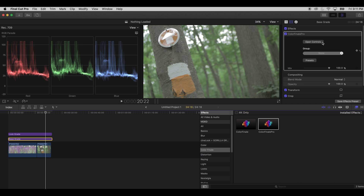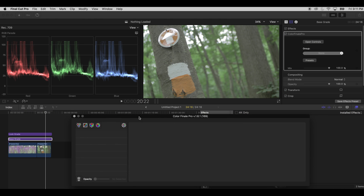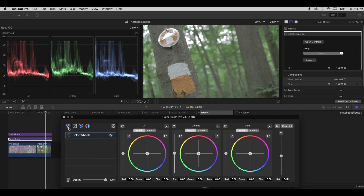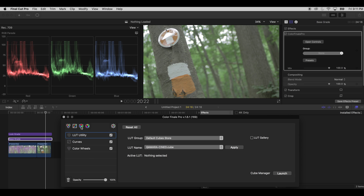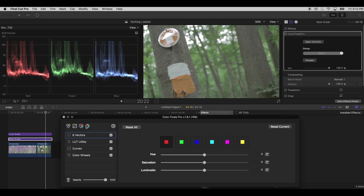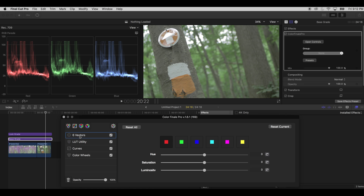Now that we have Color Finale applied, you want to open the controls, which brings up a separate window with essentially these layers of color correction. You get color wheels, which are very common in professional color correction software. You get curves, which if you've used Photoshop or Premiere Pro you're very familiar with already. You have a LUT utility that allows you to apply a specific LUT to your footage — especially useful when you want a specific look or a LUT specific to a camera type, especially if you're shooting in log format. And then the last layer is the six vectors, which allows you to take any of the six colors and manipulate them — very useful when you want to get skin tones just right.